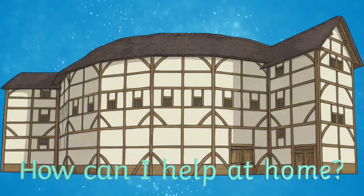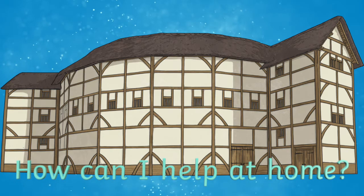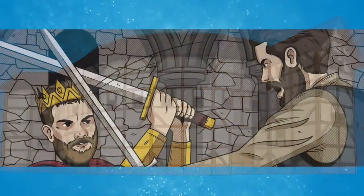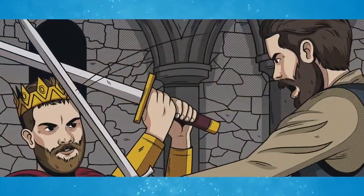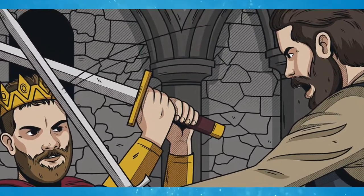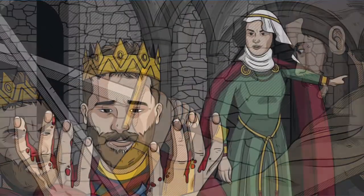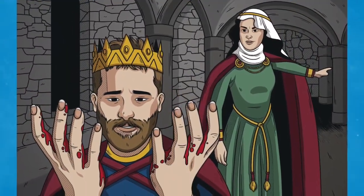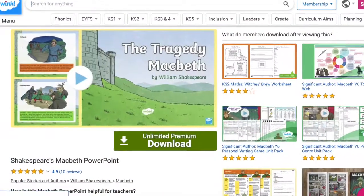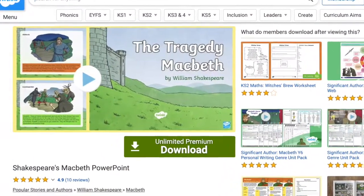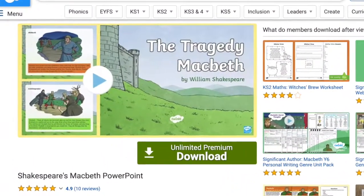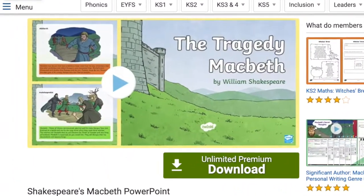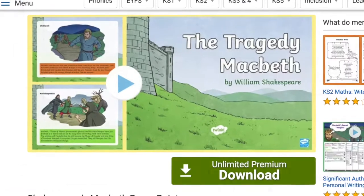So how can you help your child with Shakespeare and Macbeth at home? Twinkl has many resources to help you introduce your children to Macbeth and Shakespeare at home. Discover the basic story of Macbeth with our PowerPoint summary, suitable for Key Stage 2 children and beyond.